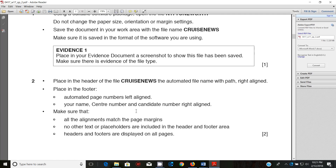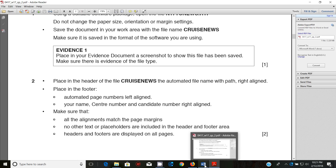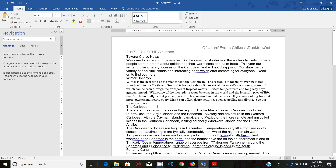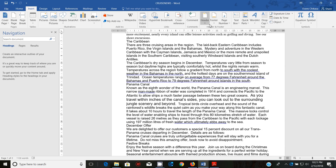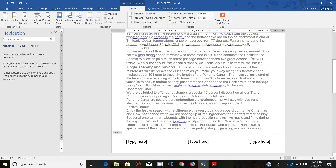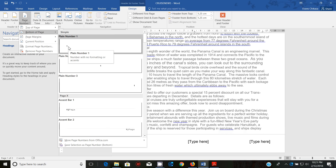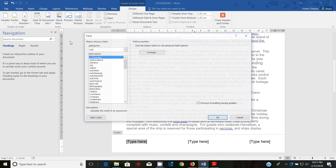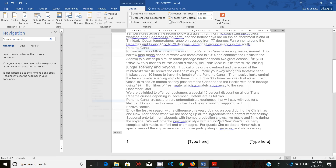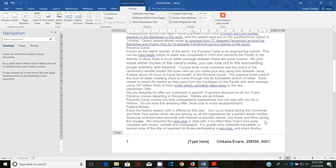Next: place in the footer automated page numbers left-aligned, and your name, center number, and candidate number right-aligned. In the footer, insert an automated page number. You can go to Quick Parts, press P on the keyboard, and select the page number field. Then add your name, center number, and candidate number. Make sure you remove any placeholder text you do not use.